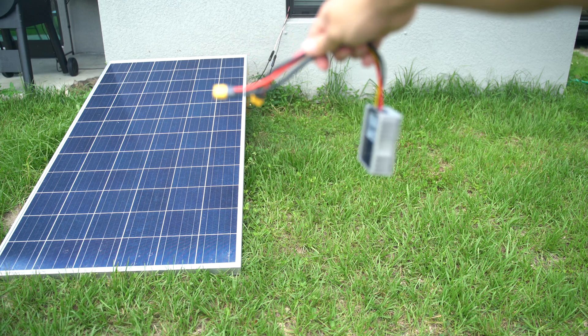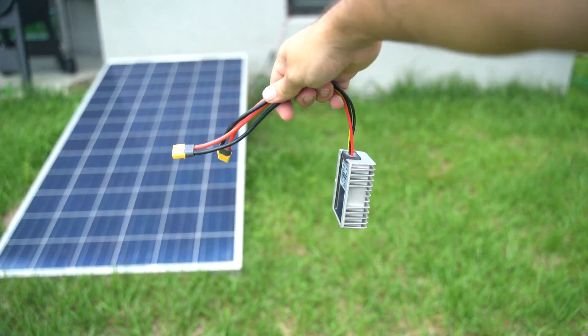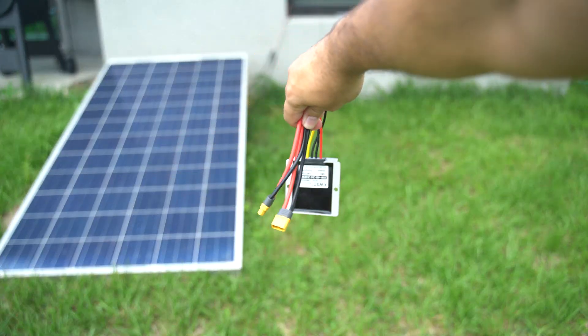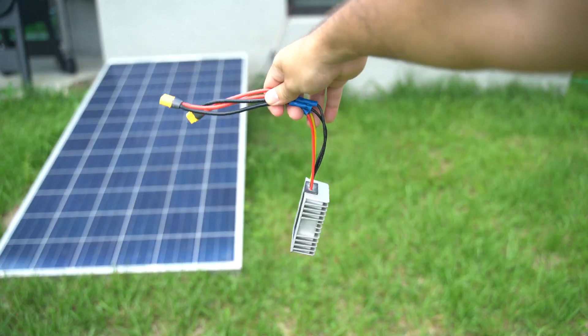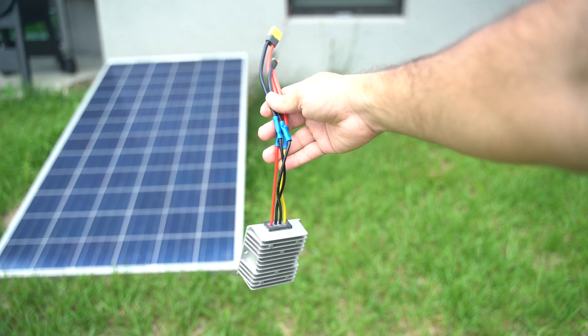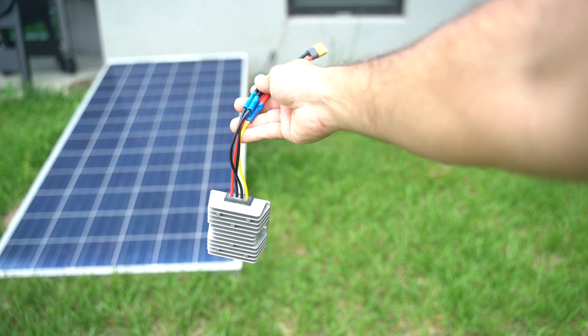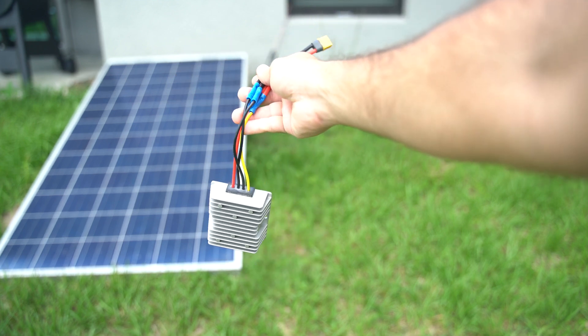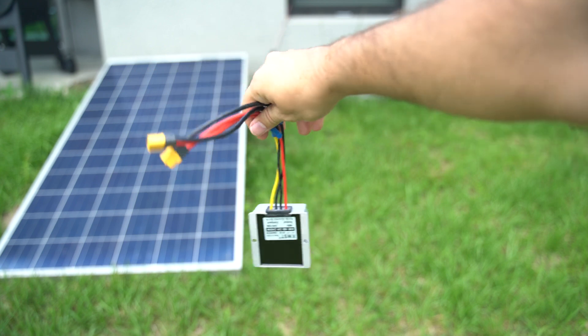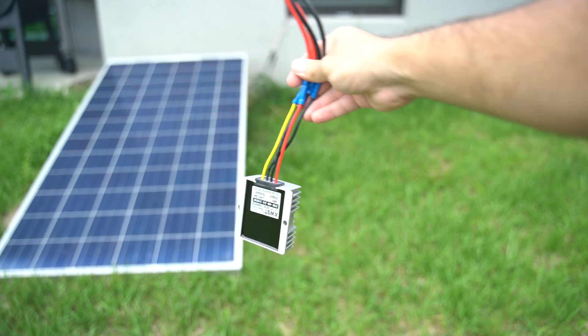If you have a solar panel that according to the brand isn't compatible with your portable power station, remember that all you have to do is see what the solar specs are for your device and just find a way to meet those specs. The way I found easiest was using this step-down converter.